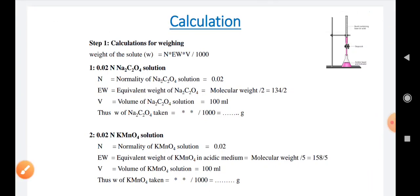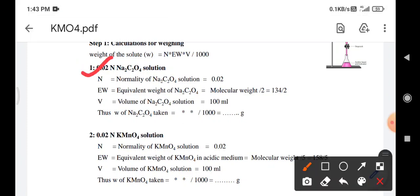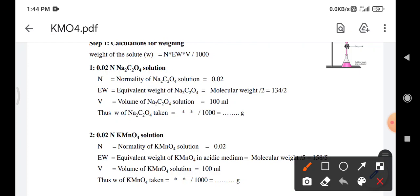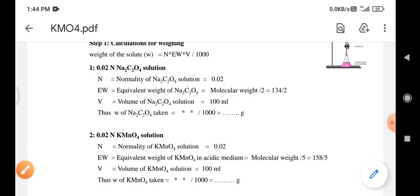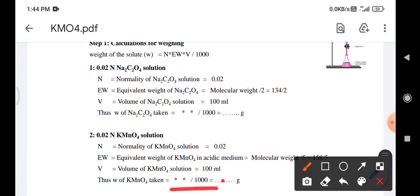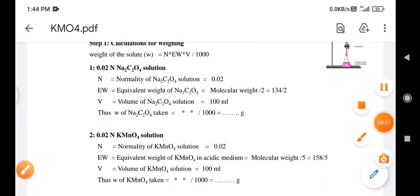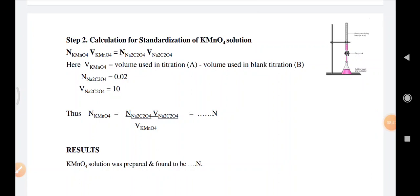The calculation is divided into two steps. First, for weighing: to prepare 0.02 normal sodium oxalate, the equivalent weight equals molecular weight divided by 2, with volume 100 ml — these values are substituted into the formula to get the required weight. For 0.02 normal KMnO4, the equivalent weight equals molecular weight divided by 5, with volume 100 ml, and substituting gives the required weight of KMnO4.